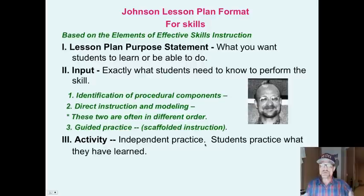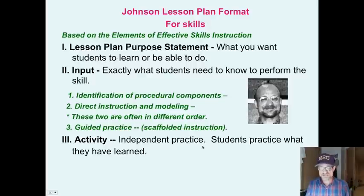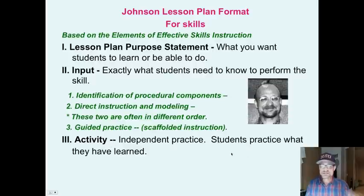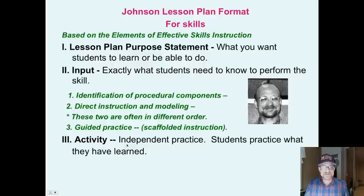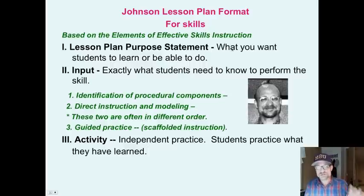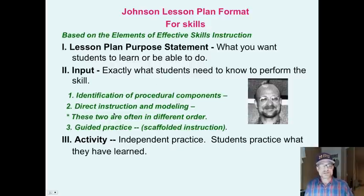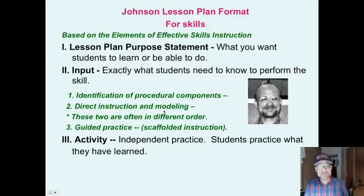And then independent practice — students practice what they have already learned. If you are teaching successfully, students should have a 95 to 100% success rate here, meaning independent practice is not where you challenge them; it's practice of what they have already learned. Another example: students will learn how to do long division. I break it down into steps, teach them the steps, and model a long division problem for them.